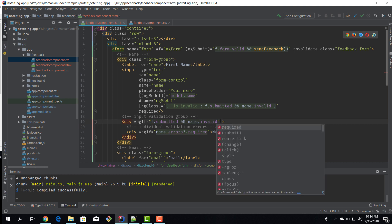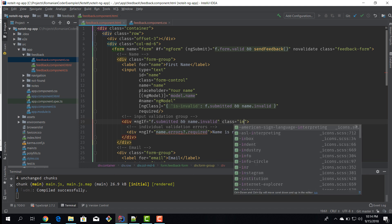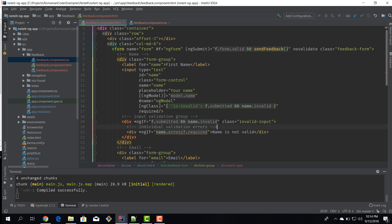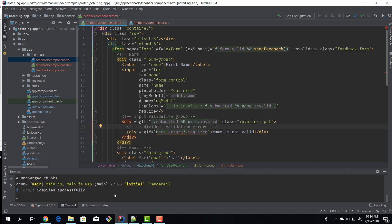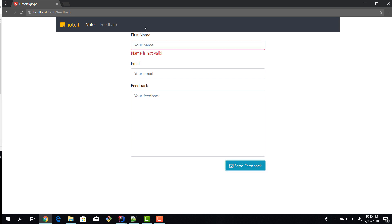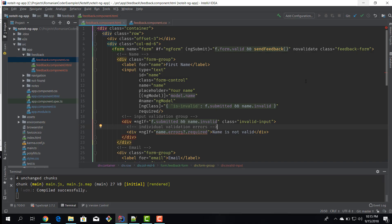Now we render the div using the `invalid-input` class, and when we send feedback and get the validation error, the message is shown in red. We've implemented the most basic validation — `required` — for the name input. Let's add validation for the other fields as well.